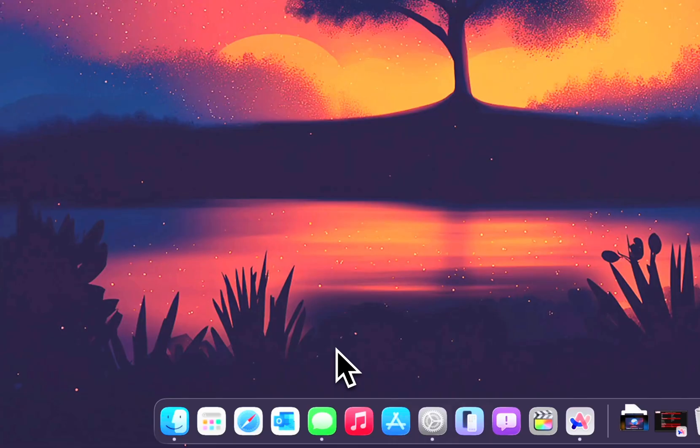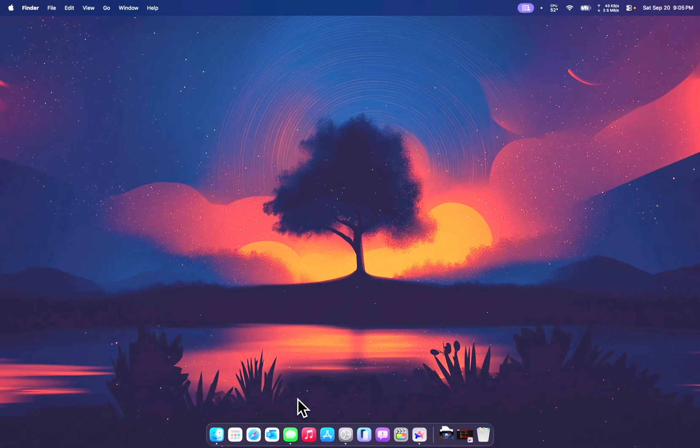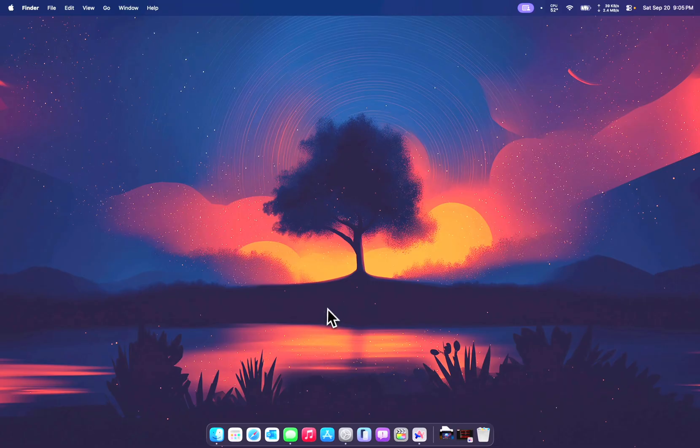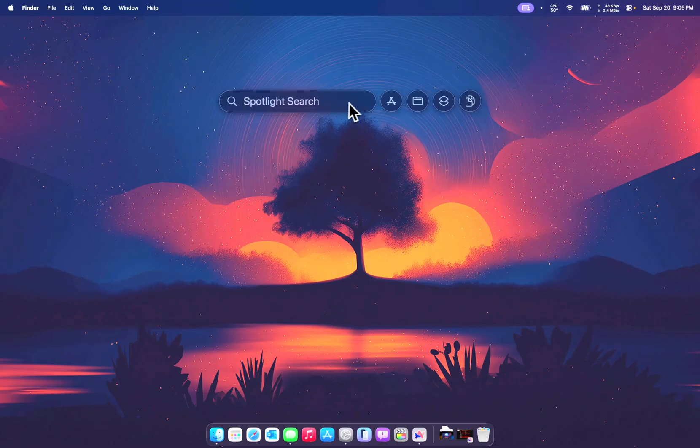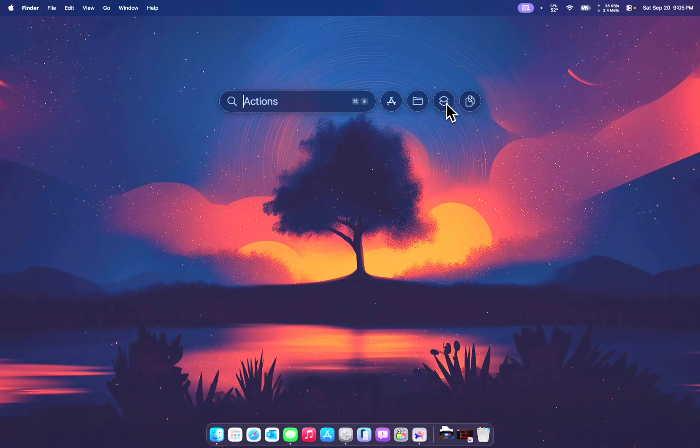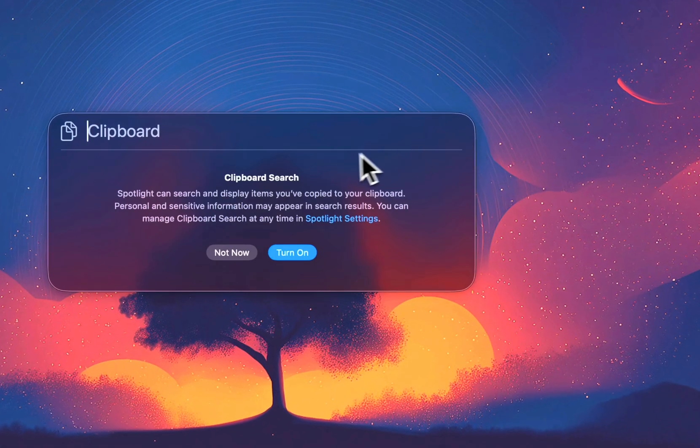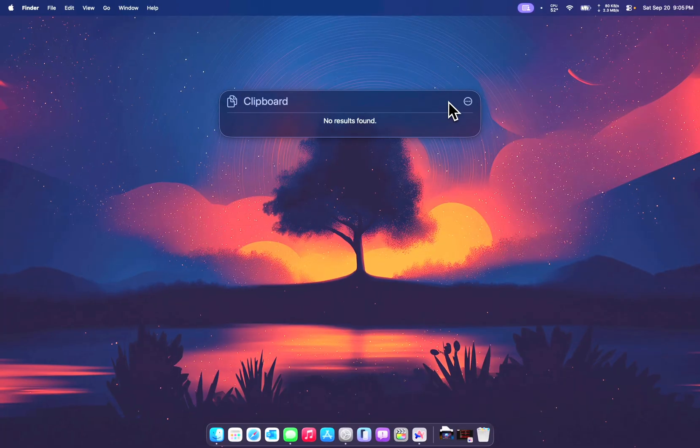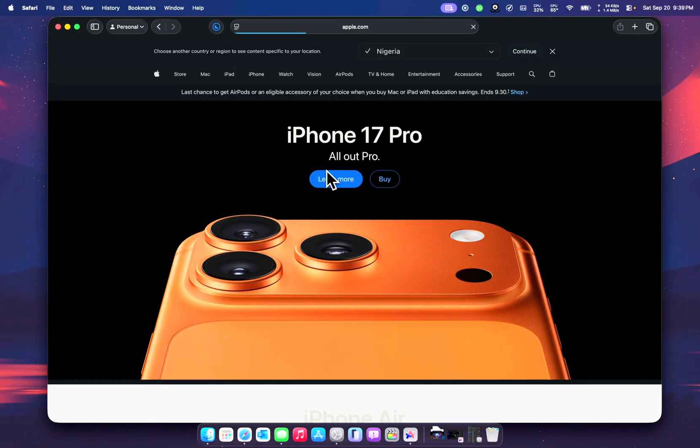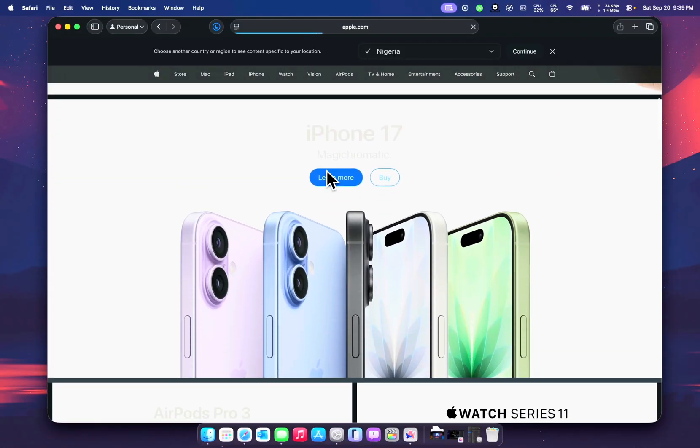One of the key things about macOS 26 Tahoe is the new spotlight search. Yeah, this one in particular, you can search for applications, files, actions in the shortcut app and you now have a clipboard history. So that's nice. Clipboard is no longer as limited as it was on macOS previously. iPhone 17 Pro, of course.